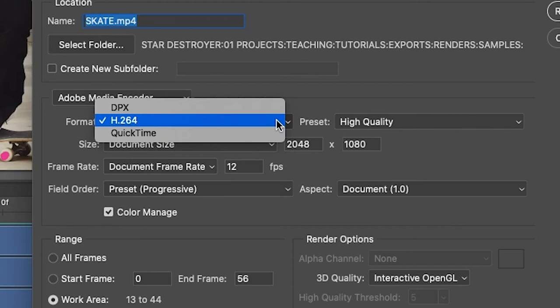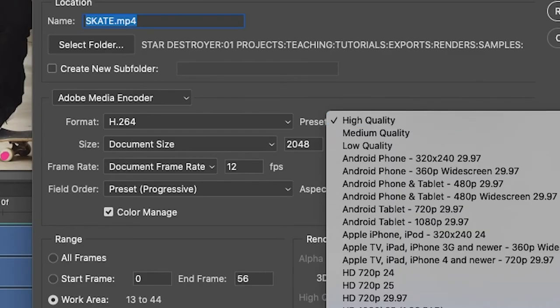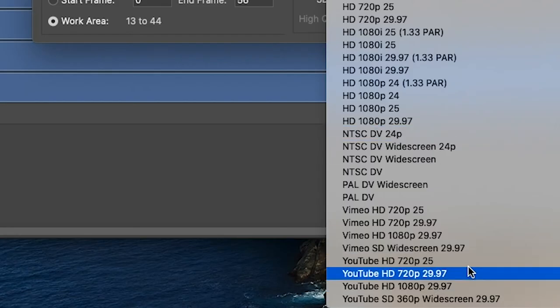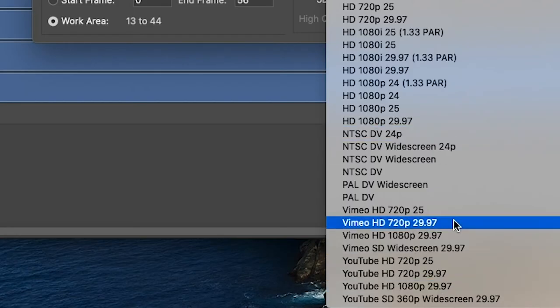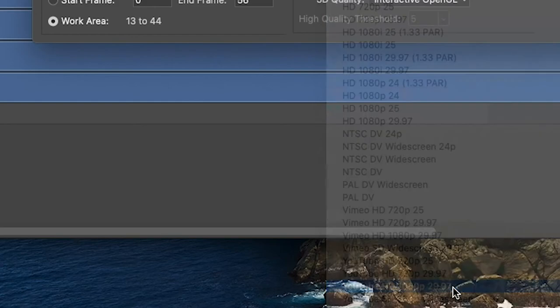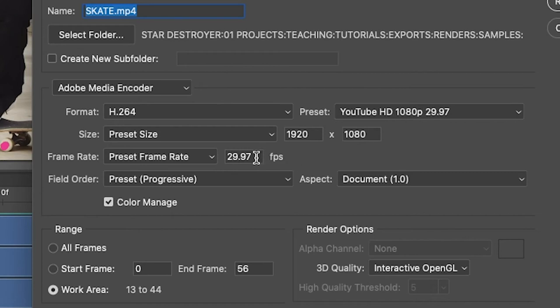Under media encoder, you choose the format first, and for this we're going to keep it on h.264. If it's high quality, it will automatically read the same frame rate as your sequence. However, if you change it to one of these other presets, most likely it's going to change your frame rate. So if I were to choose this YouTube setting, as you can see, it automatically changed the frame rate to match the preset frame rate.